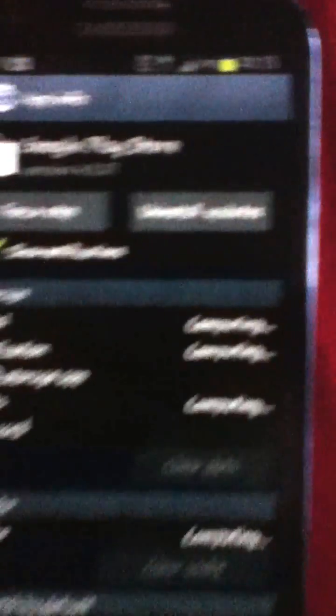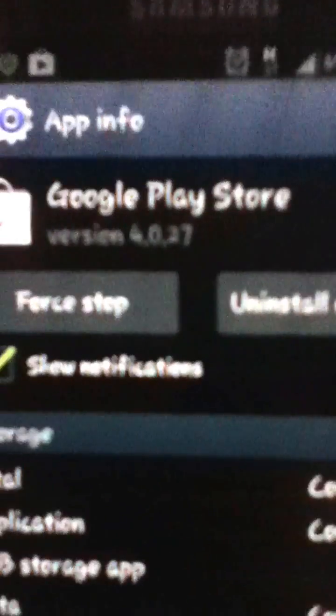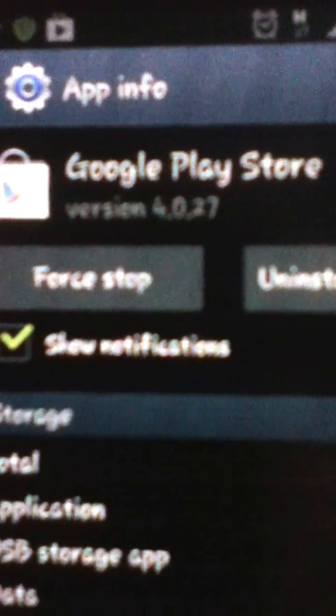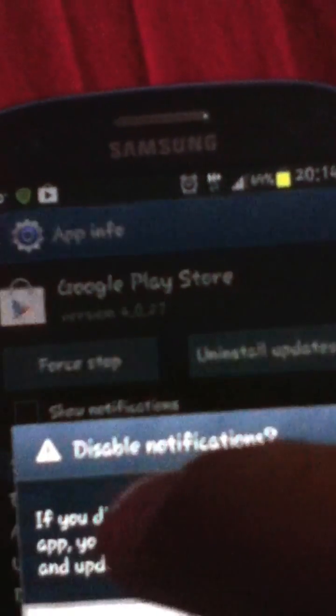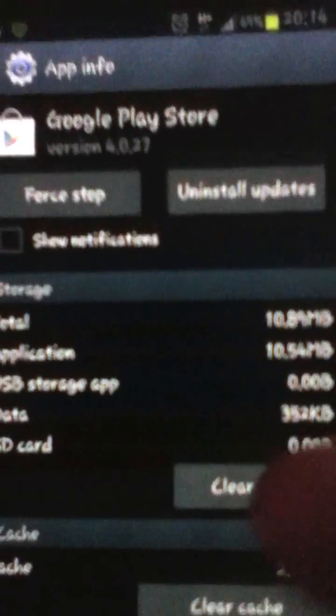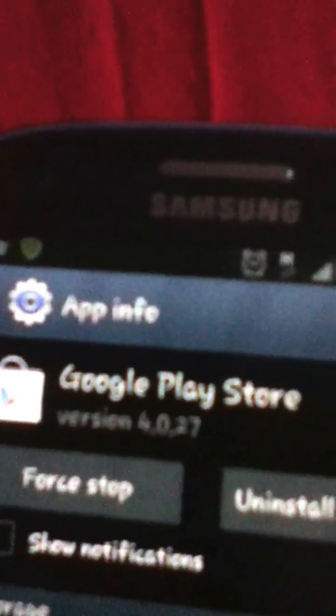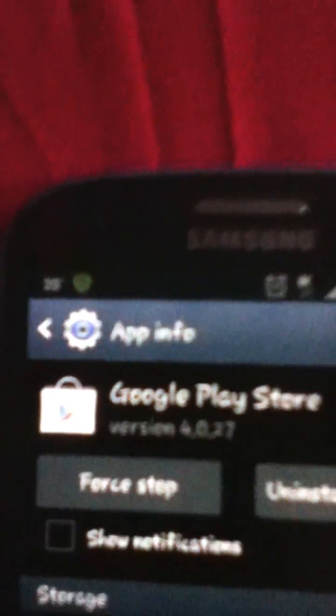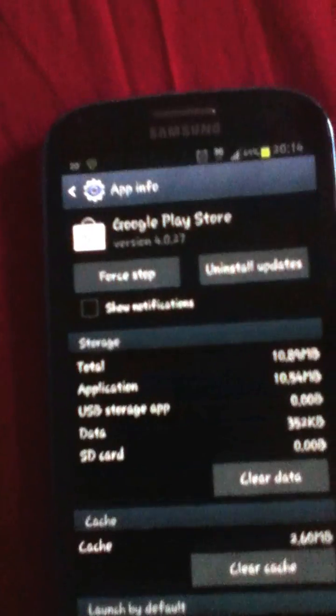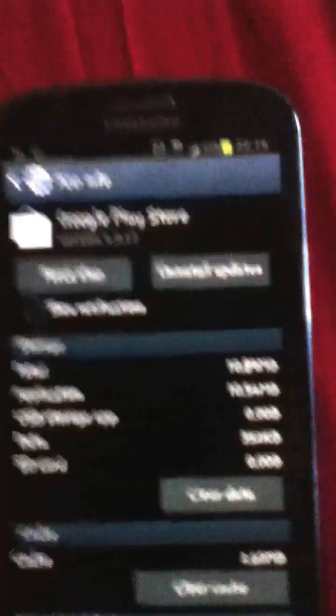As you can see here it's show notification. If you uncheck it, it will say warning disable notification. You just click OK and as you can see the notification goes. So if the advert comes, basically hold on to it.